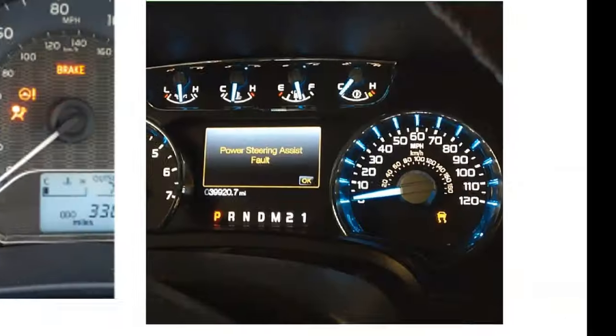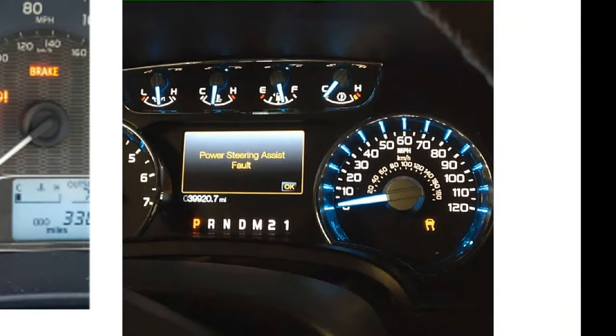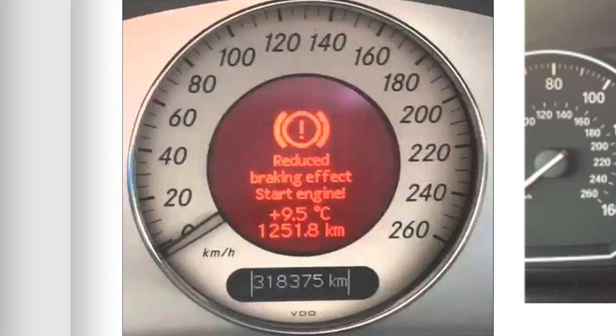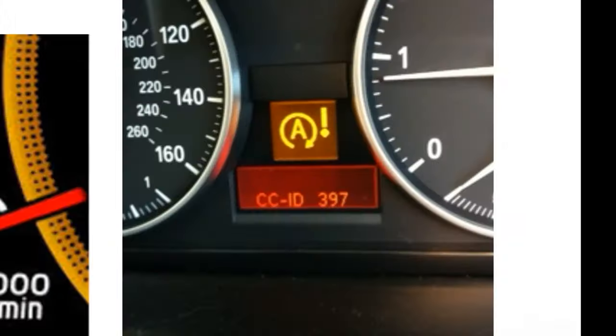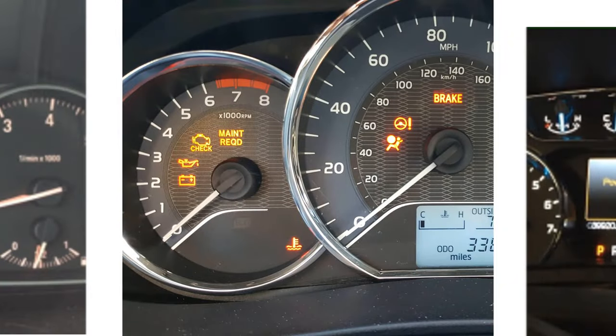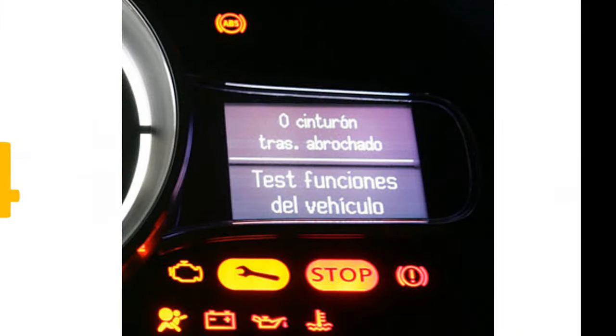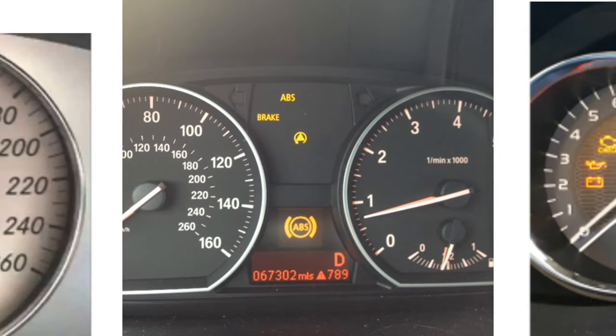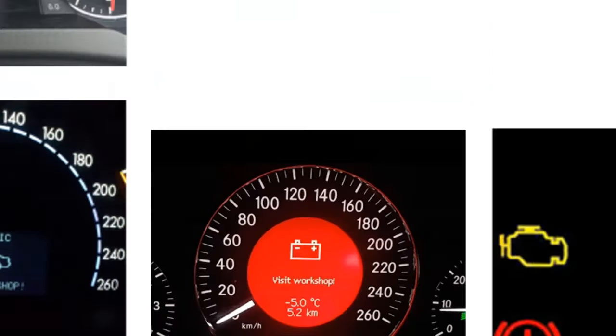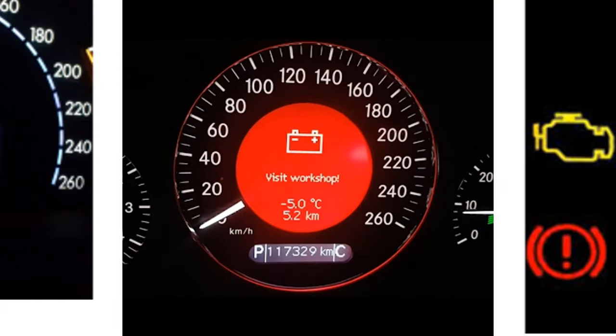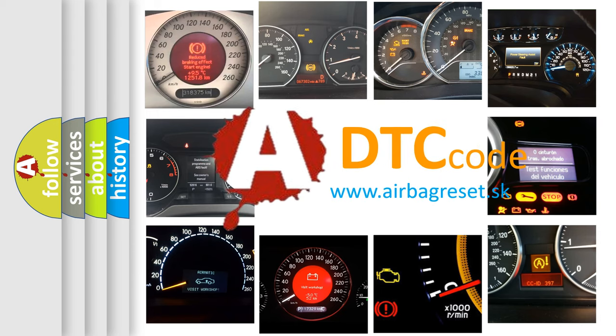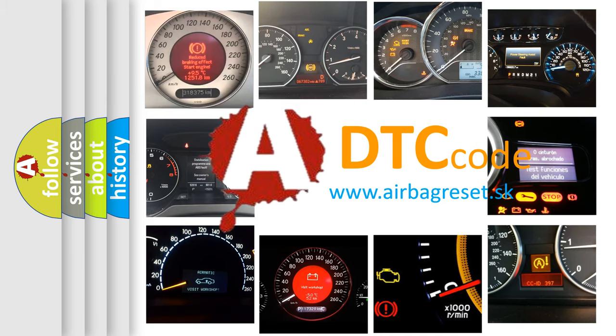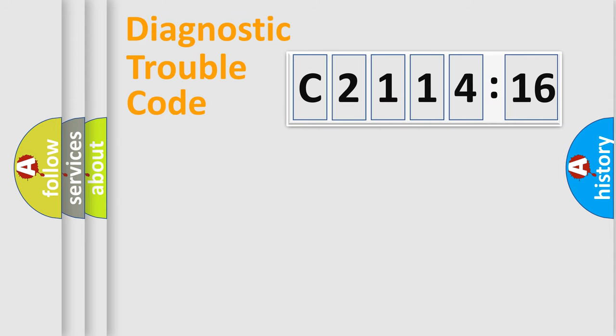Welcome to this video. Are you interested in why your vehicle diagnosis displays C211416? How is the error code interpreted by the vehicle? What does C211416 mean, or how to correct this fault? Today we will find answers to these questions together. Let's do this.